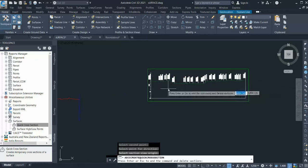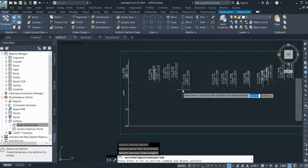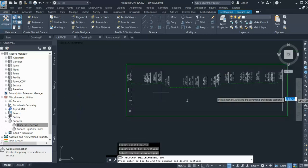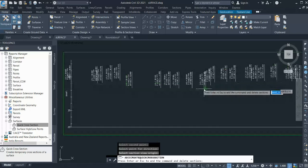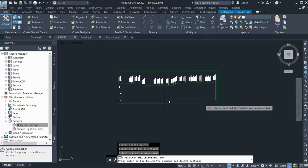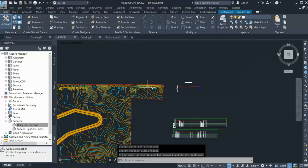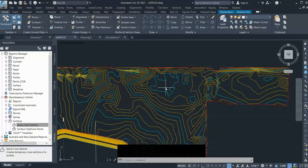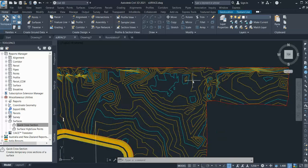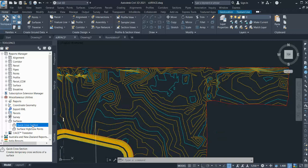The drawback of this method is that you can just quickly look at the sections and the level. Once you click on the screen it will disappear. So this is useful if you want to quickly see what is going on with the existing ground - how the levels are behaving and where the slope is going - and you can do it with this method.